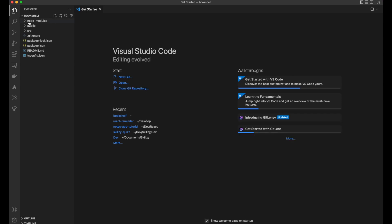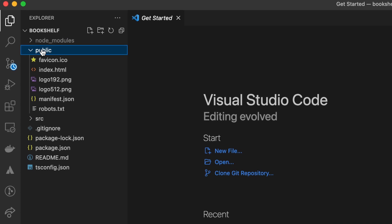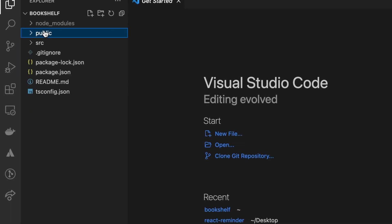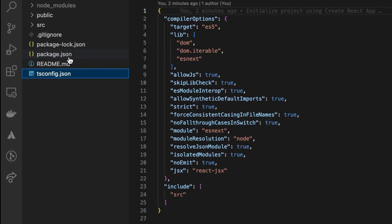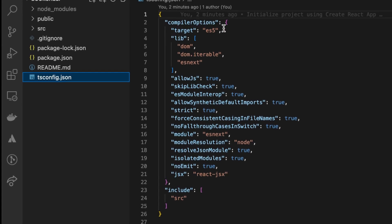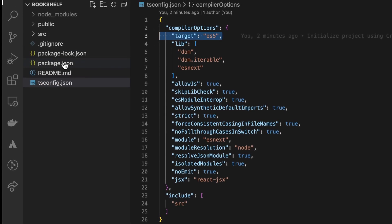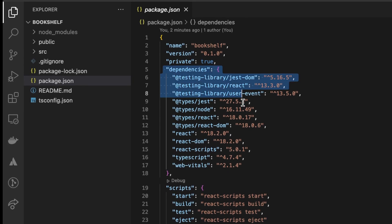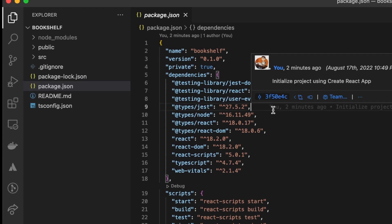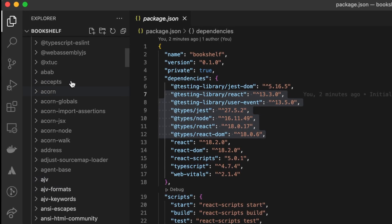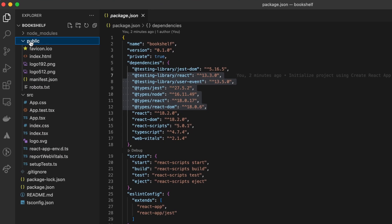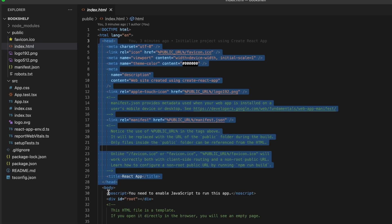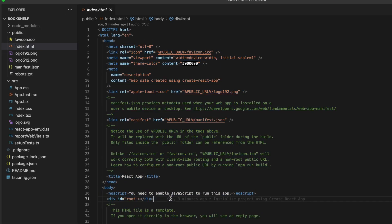Let's open the application folder in Visual Studio Code. The project structure has three folders and some files: node_modules, public, and src. The tsconfig file is generated because we chose TypeScript and is used to specify rules and options for TypeScript. The package.json holds information like the project name, version, and npm dependencies. Those packages were downloaded into the node_modules folder. The public folder contains the index.html file, which is the entry point of our application.